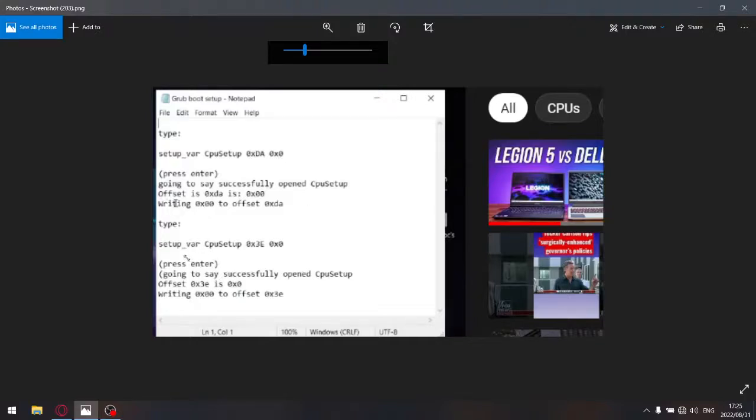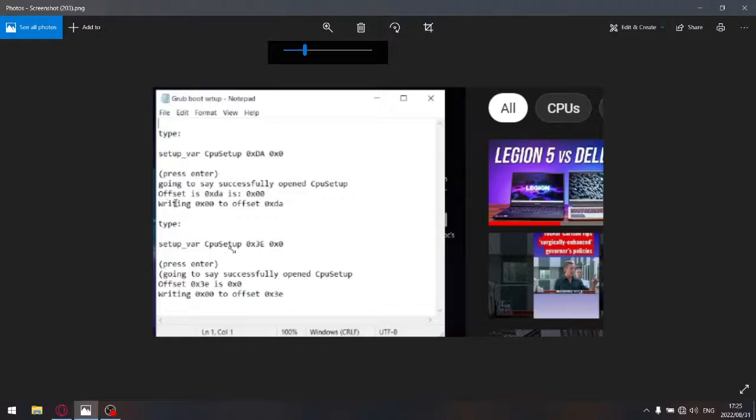And then for your CFG lock, yet again, instead of setup_var with CPU parameter, just put SETUP, CFGLock 0x0.